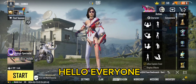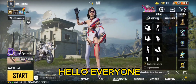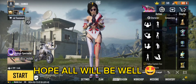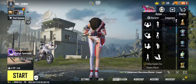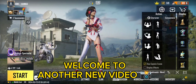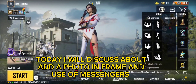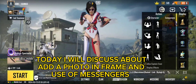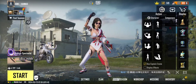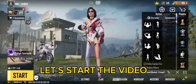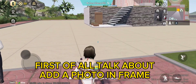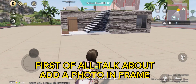Hello everyone. Hope all will be well. Welcome to another new video. Today I will discuss about add a photo in frame and use of messengers. Let's start the video. First of all, talk about add a photo in frame.